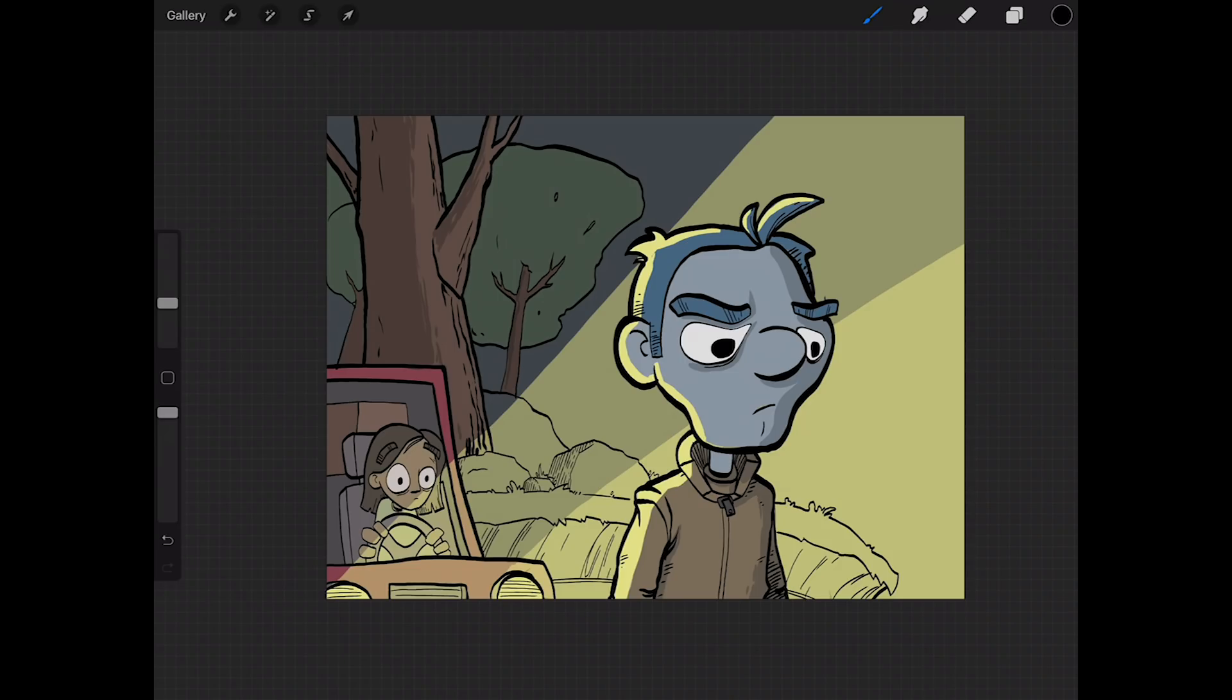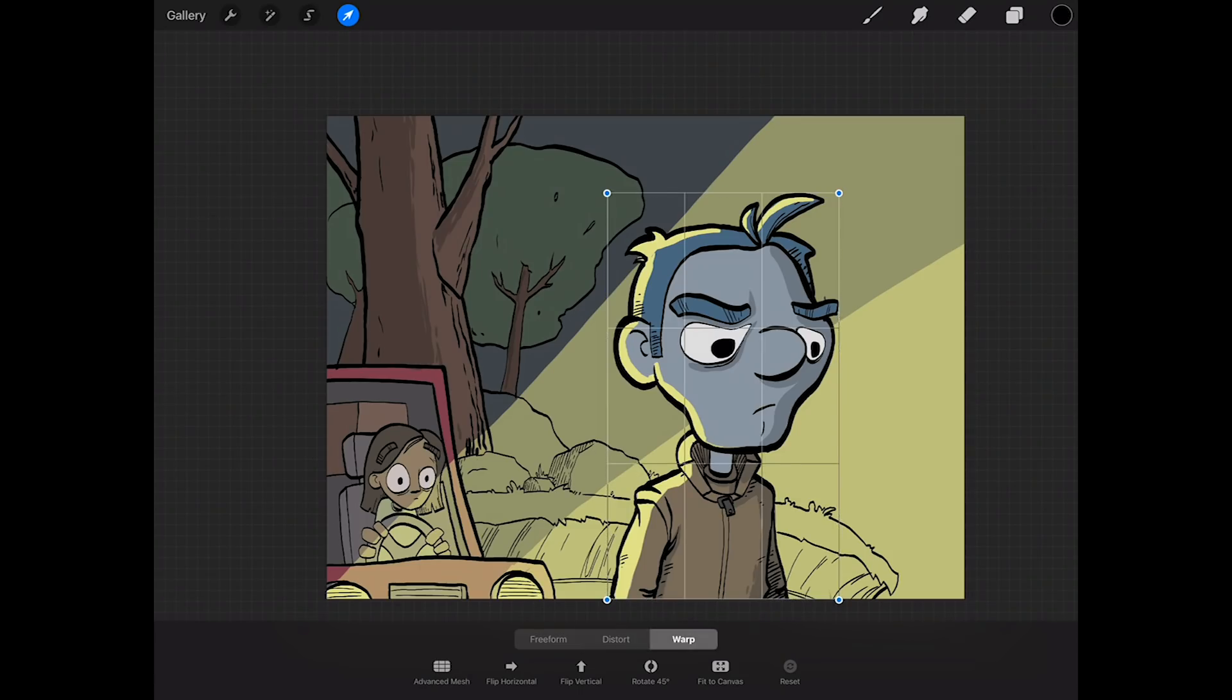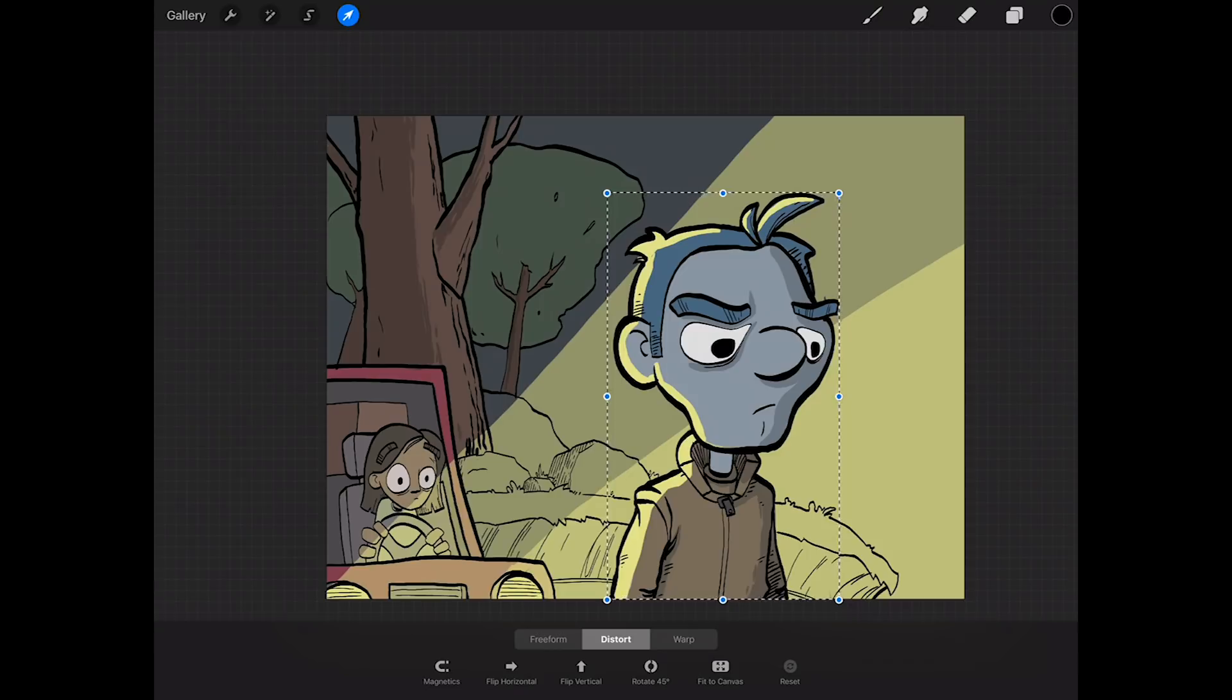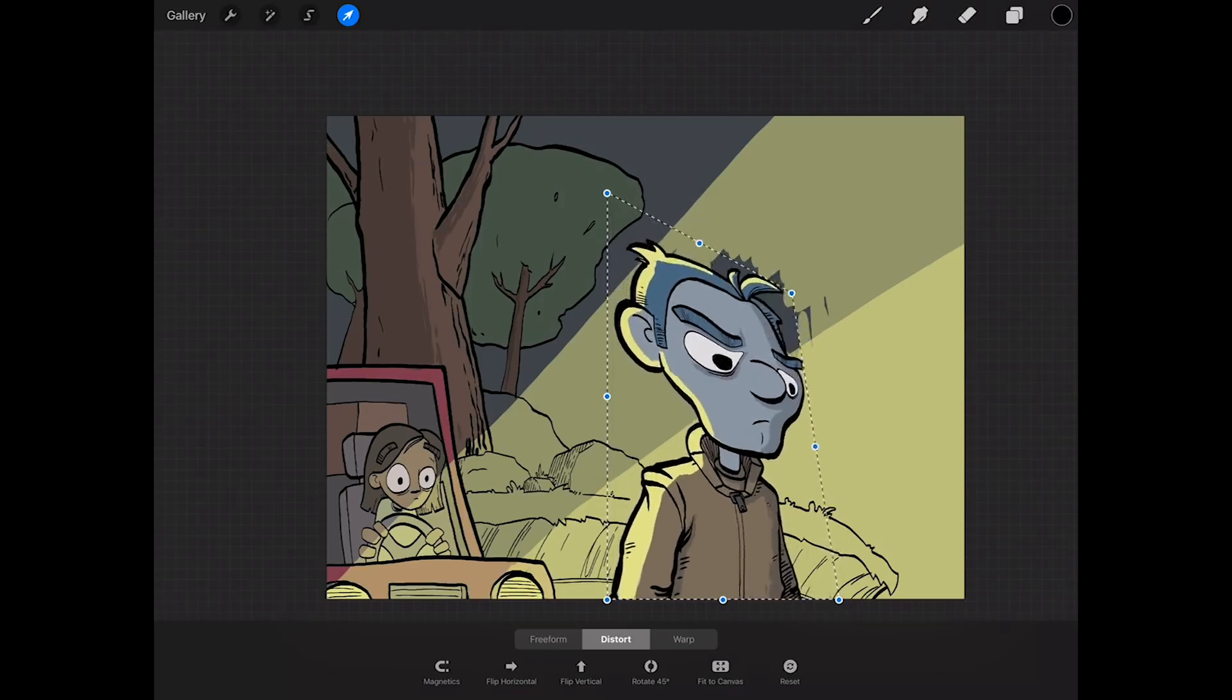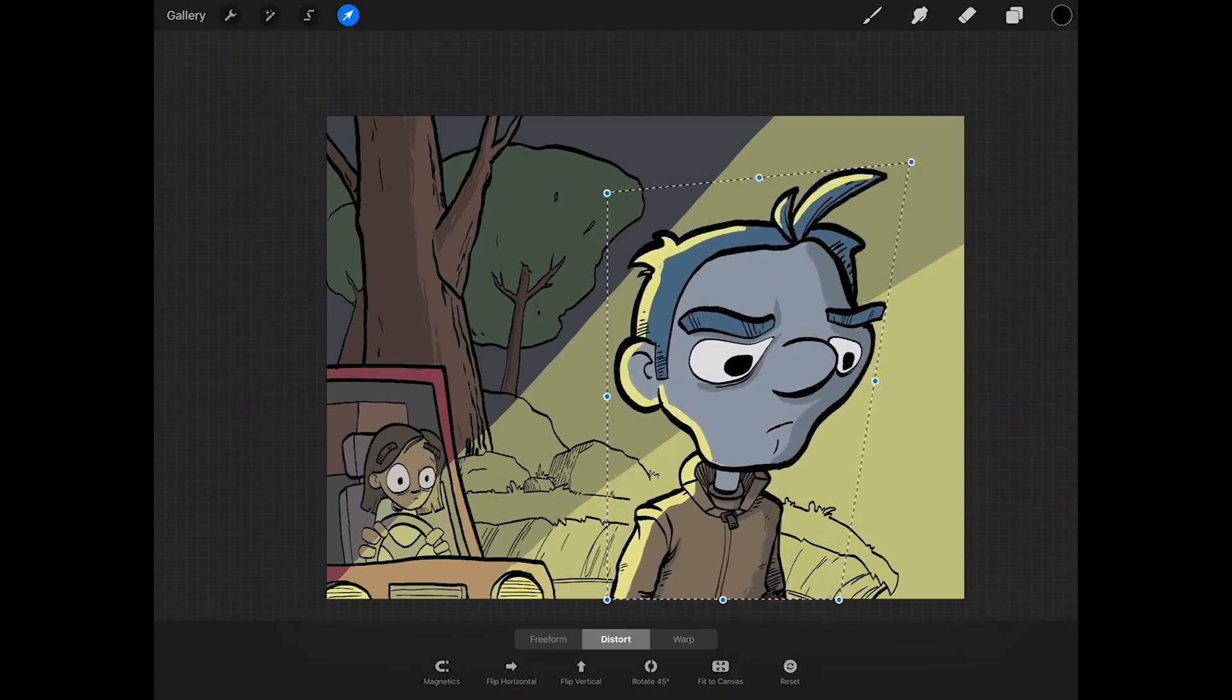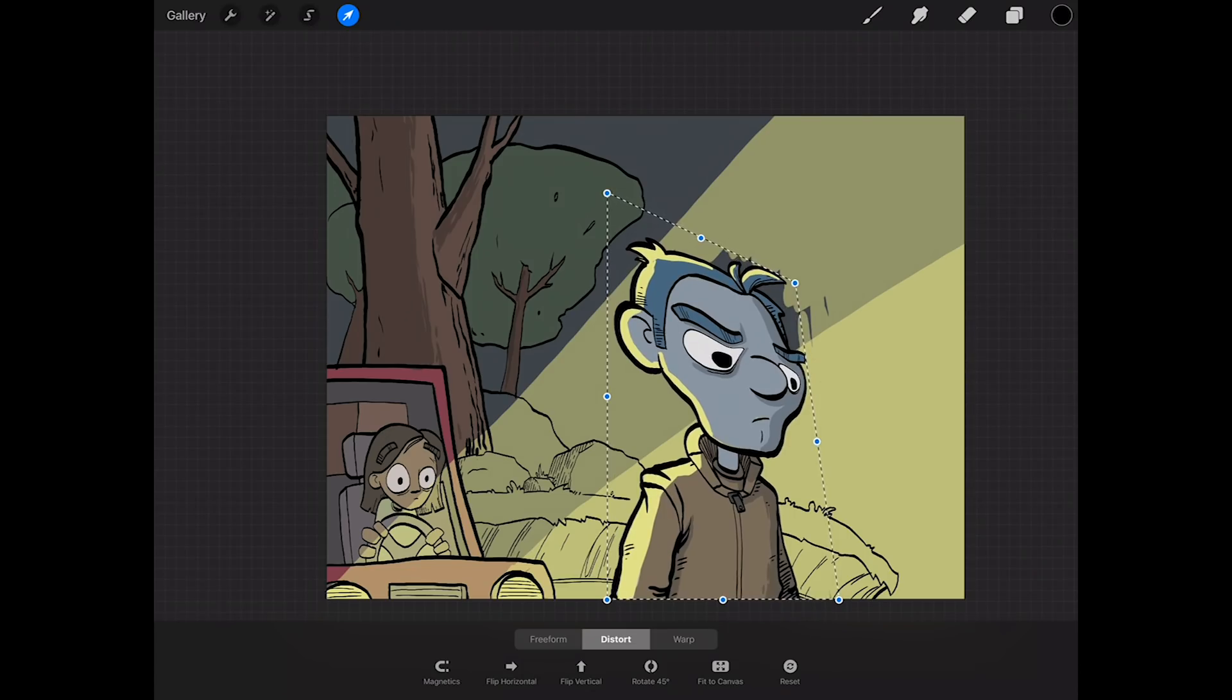The next thing I want to talk about is the warp and transform things that they've added to this. Since I had those two layers selected, I'm going to tap on my arrow tool, which brings up these options. Down below at the bottom you'll see this menu just popped up. We have freeform, but I can tap on distort, I can tap on warp, and they do different things. For example, distort I can grab an angle and I can distort him if I need to.